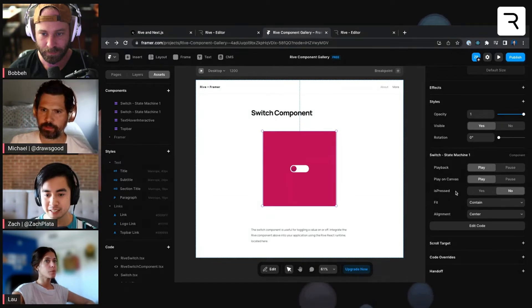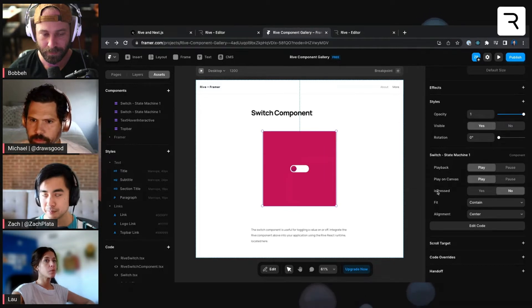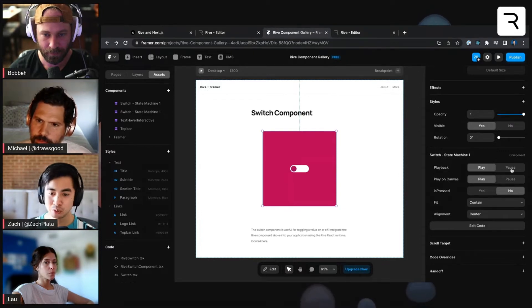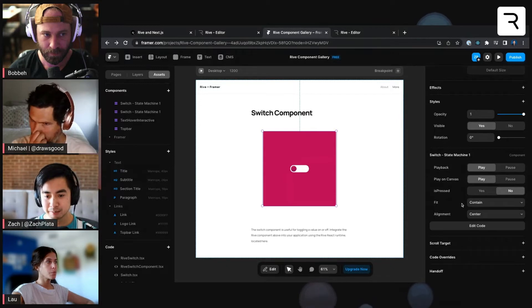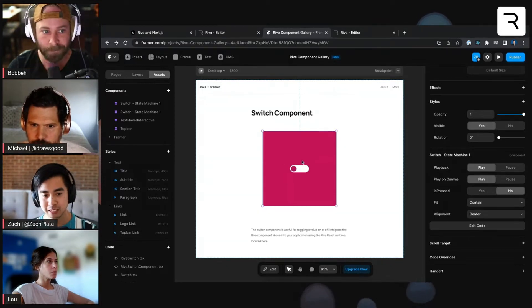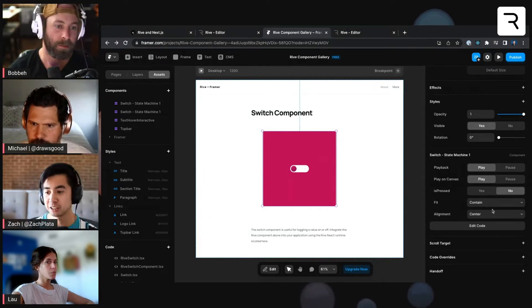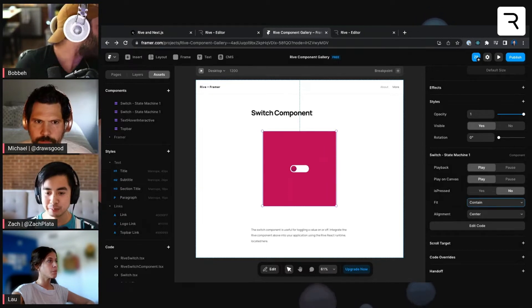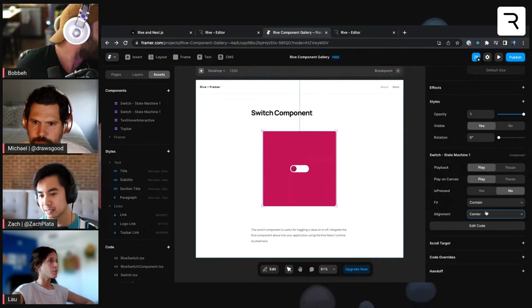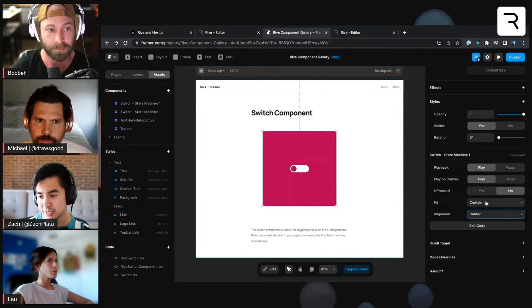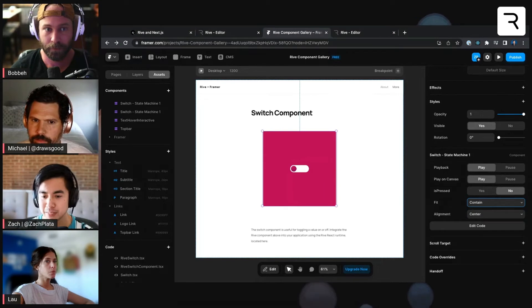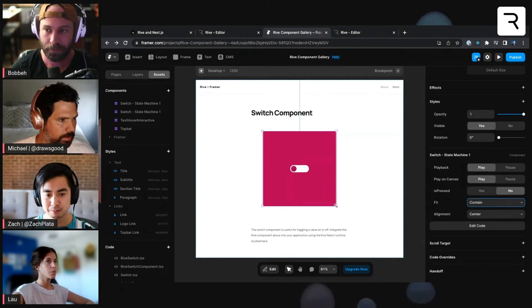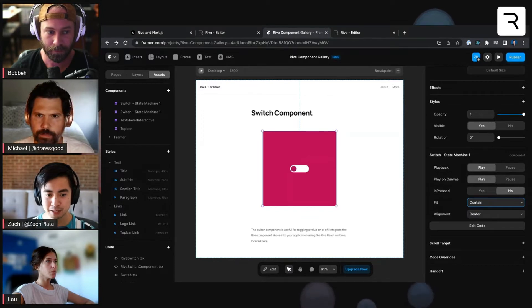You'll see that it's got that is pressed Boolean input that we have from our state machine, as well as some other playback options. Do you want to automatically play the state machine when it lands? And then you also have some fit and alignment options as well. If you make this super wide, or if you want to change the layout of the Rive artboard on the canvas, then you have some different options here. This is all laid out in the documentation in our help docs, if you want to understand more about what some of these values really mean. But most of the time we have some pretty reasonable defaults here.